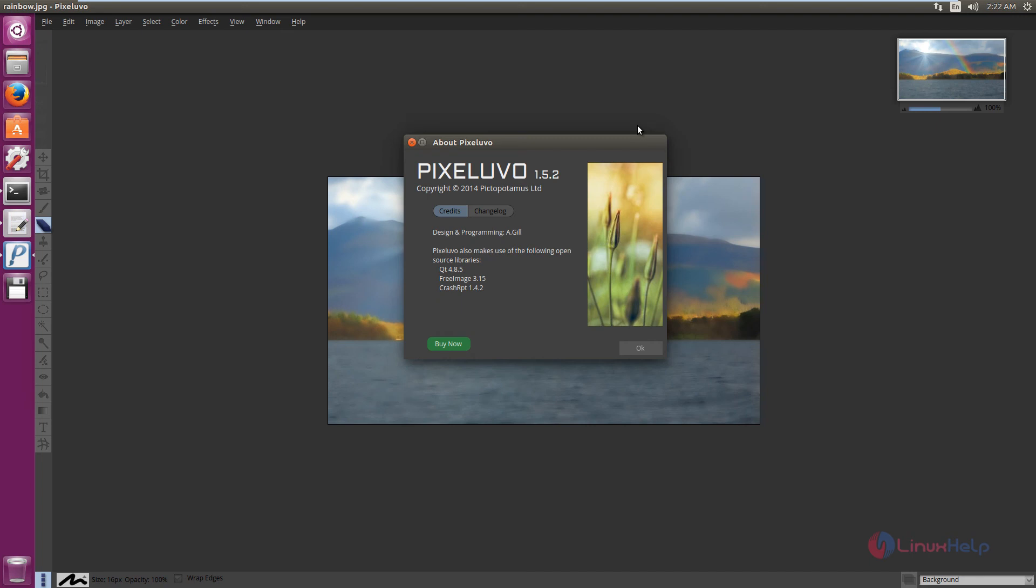PixelUVO 1.5.2 is successfully installed in Ubuntu 16.04. Thank you for watching.